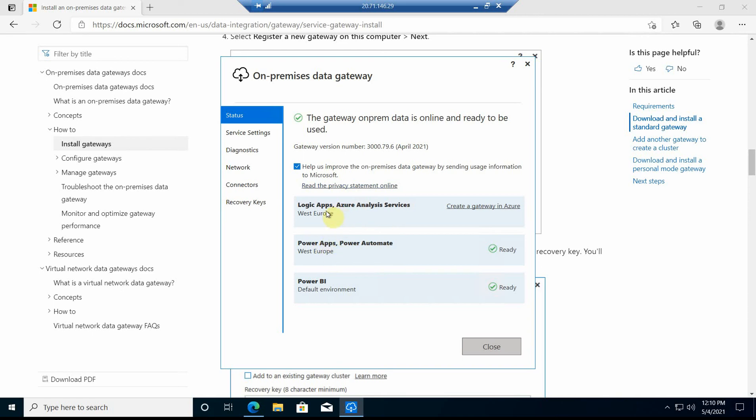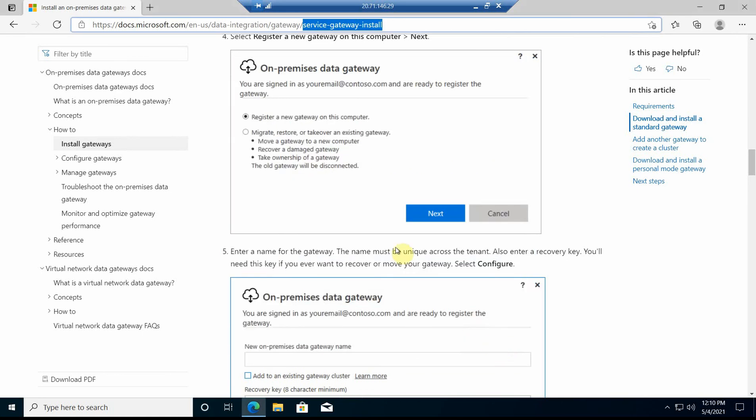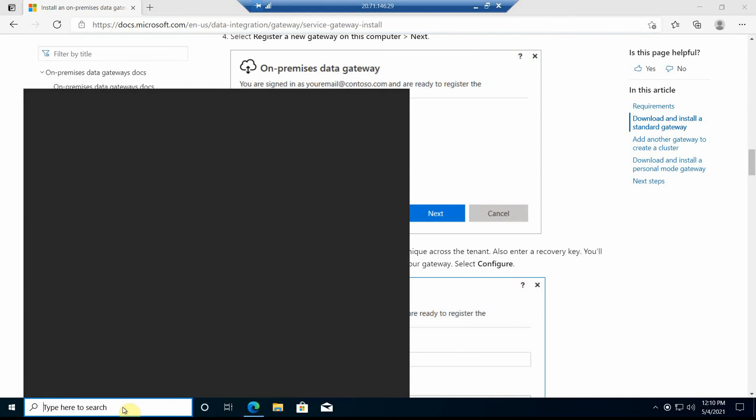This one is for Logic Apps, which I don't really need at the moment, so for now I can go ahead and click close. That's it, it's installed.